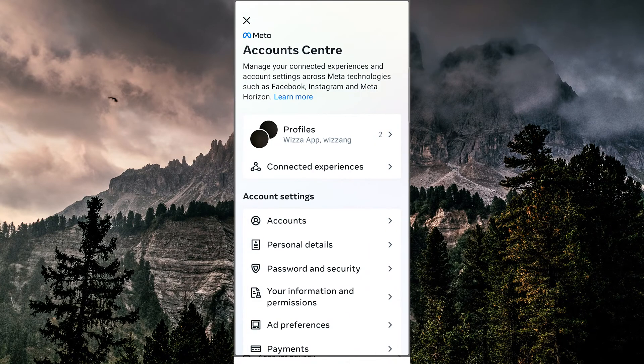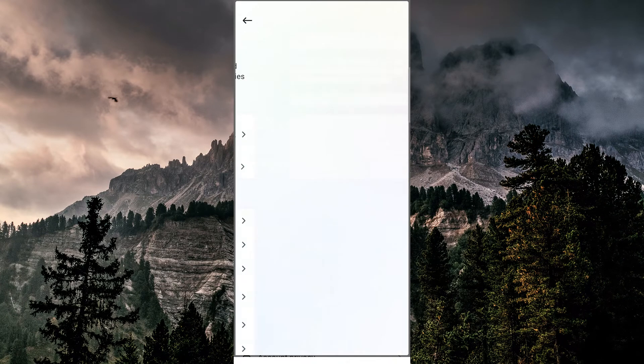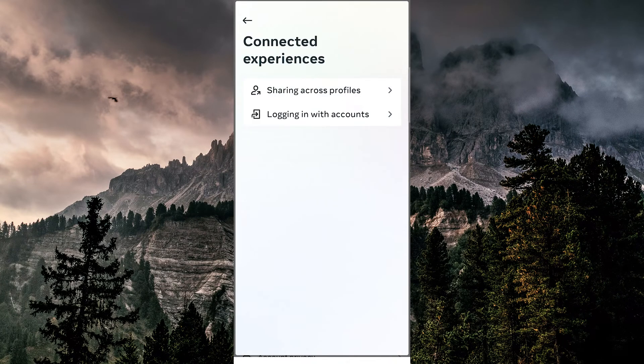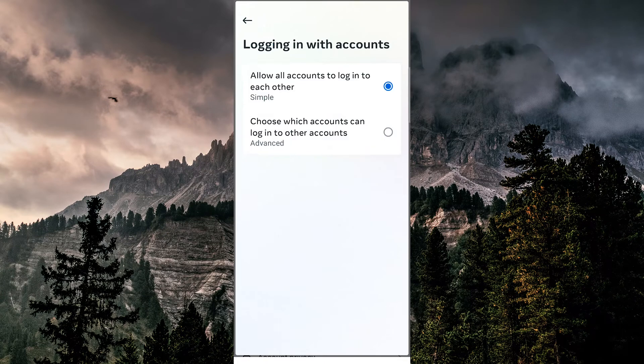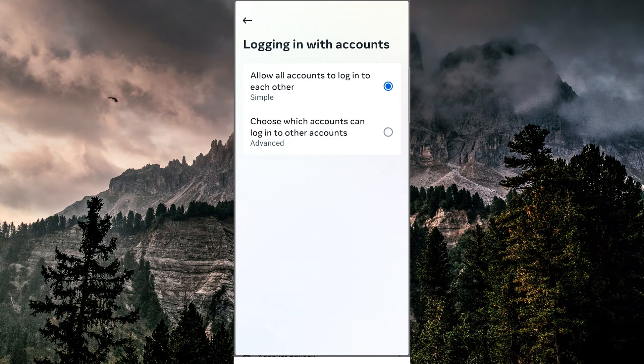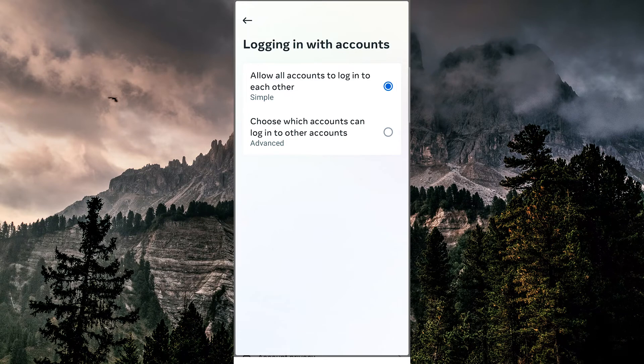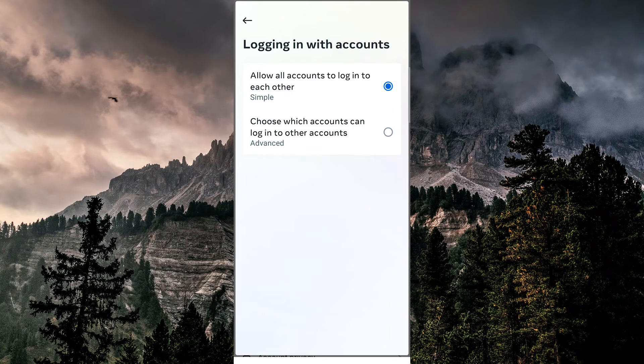Then we'll select Connected Experiences, then go to Logging in with accounts and make sure that the toggle for 'Allow all accounts to log into each other' is turned on. This means that we can access our Facebook account simply by logging into our Instagram account.